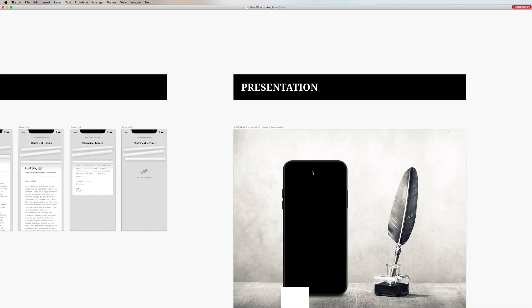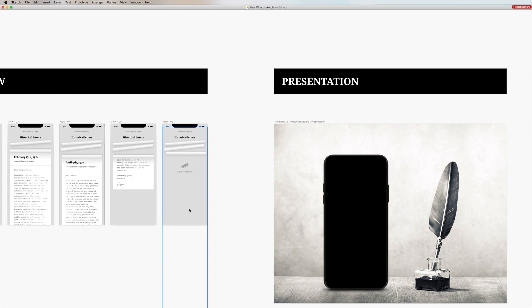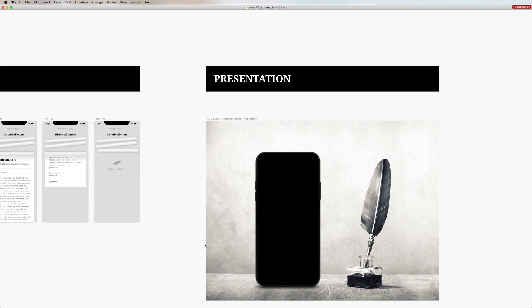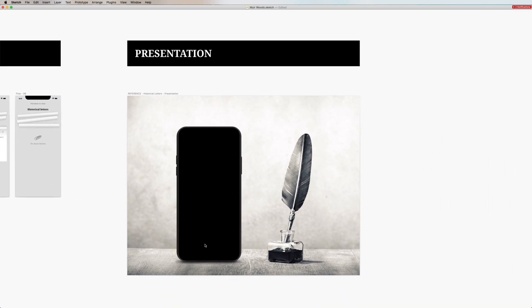This presentation artboard showcases how I wanted to look in the end with the device on left and the feather on the right.